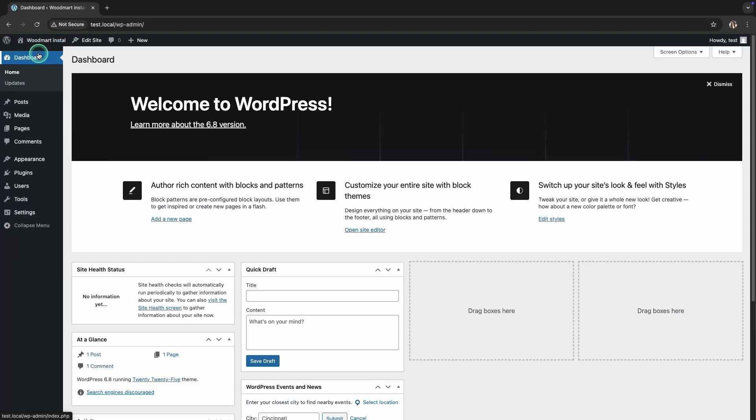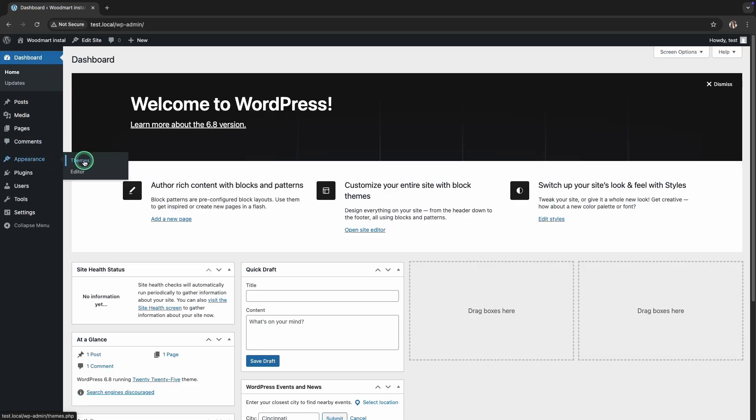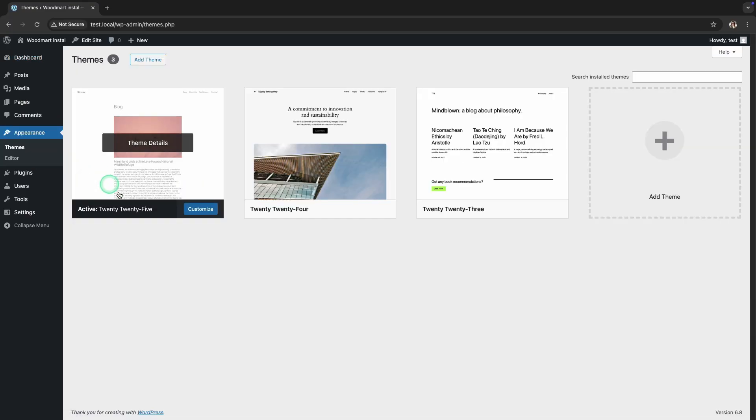After logging into the WordPress admin panel, go to the Appearance section and select Themes. Here, you will see the themes installed on your site.